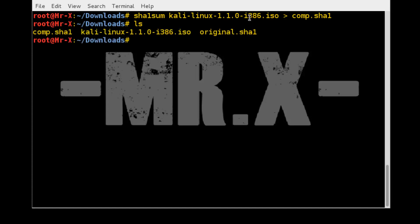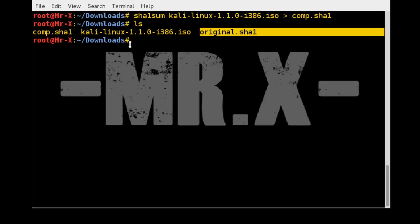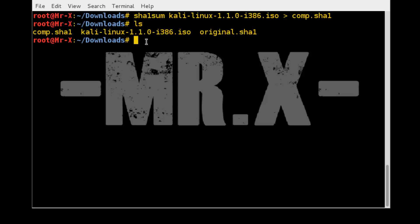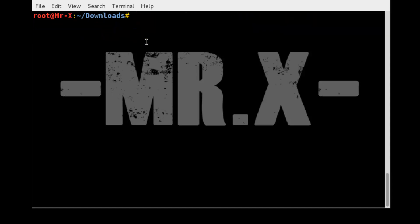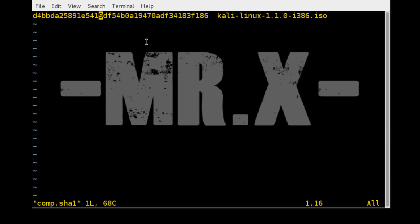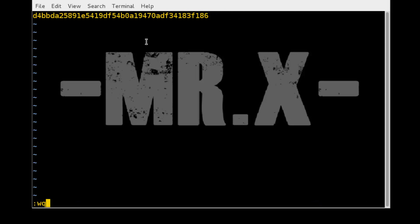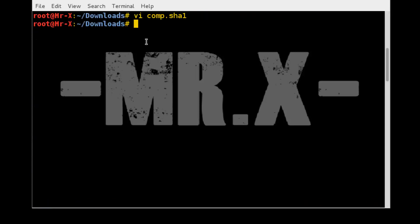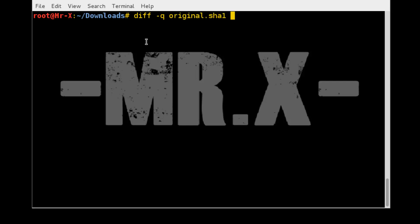You can see here compare.sha1, and we previously created original.sha1, so let's compare them. First I'll just remove unnecessary text from that file and save it. Now just compare: diff original.sha1 and compare.sha1. You can see there is no message about differences, so that means it's the correct hash sum.